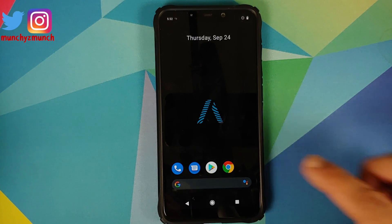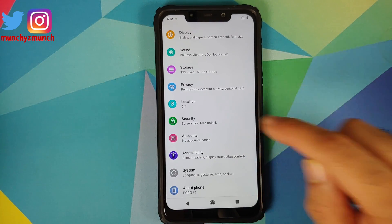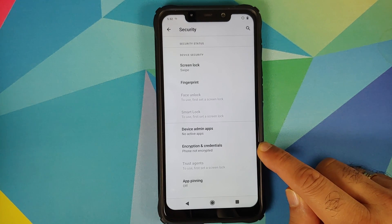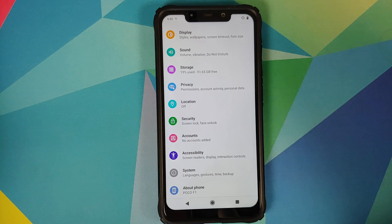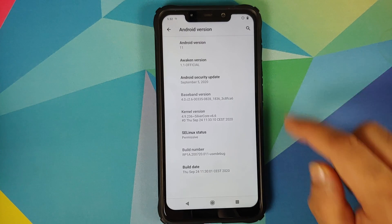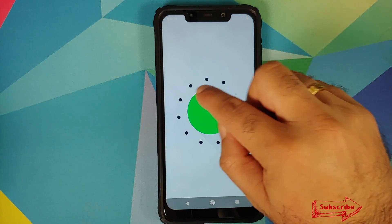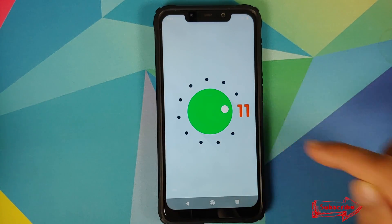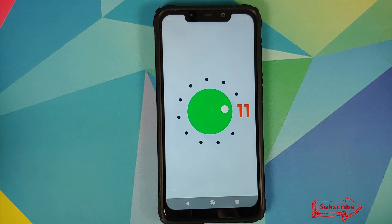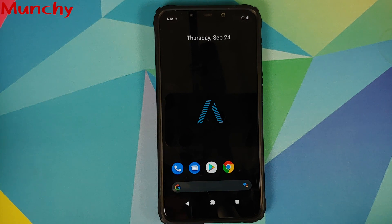We are on the setup screen — let me skip the initial setup. And we are on the home screen. Opening the app drawer, going into Settings, then Security, Encryption and Credentials — phone is not encrypted, which means disable force encryption worked perfectly. Going into About Phone and tapping Android Version, you can see we are running Android 11, the ROM is Awaken OS, and the security patch is from September 5th, 2020. That's how you install Awaken OS based on Android 11 on the Xiaomi Poco F1. Hope my video helped — likes, shares, and subscribes are appreciated. Feedback and comments more than welcome — see you when I see you!